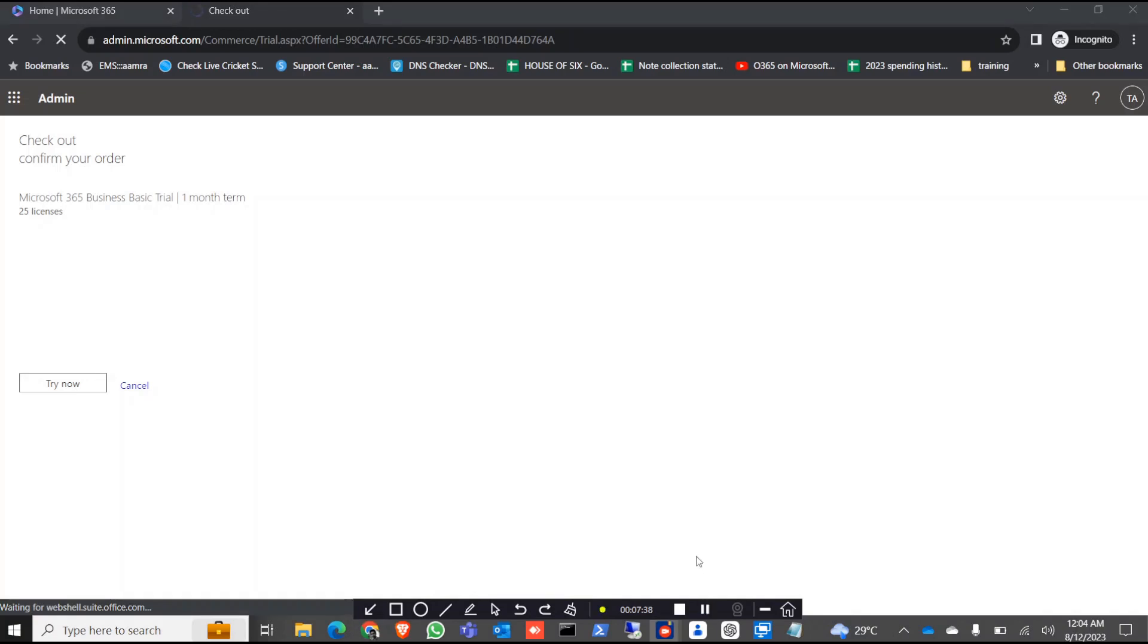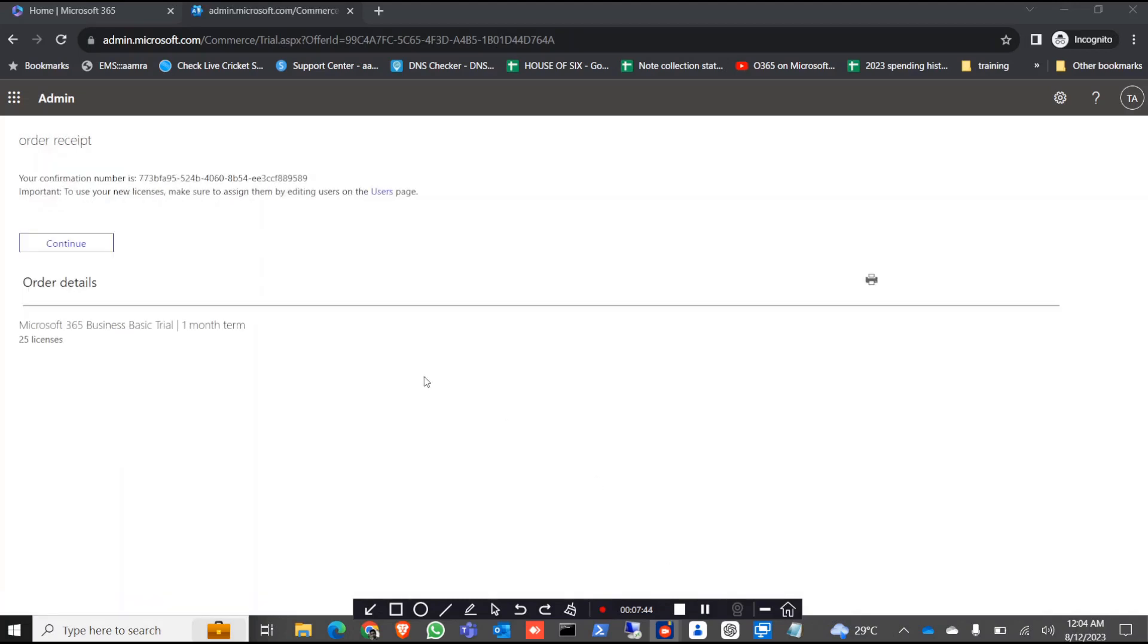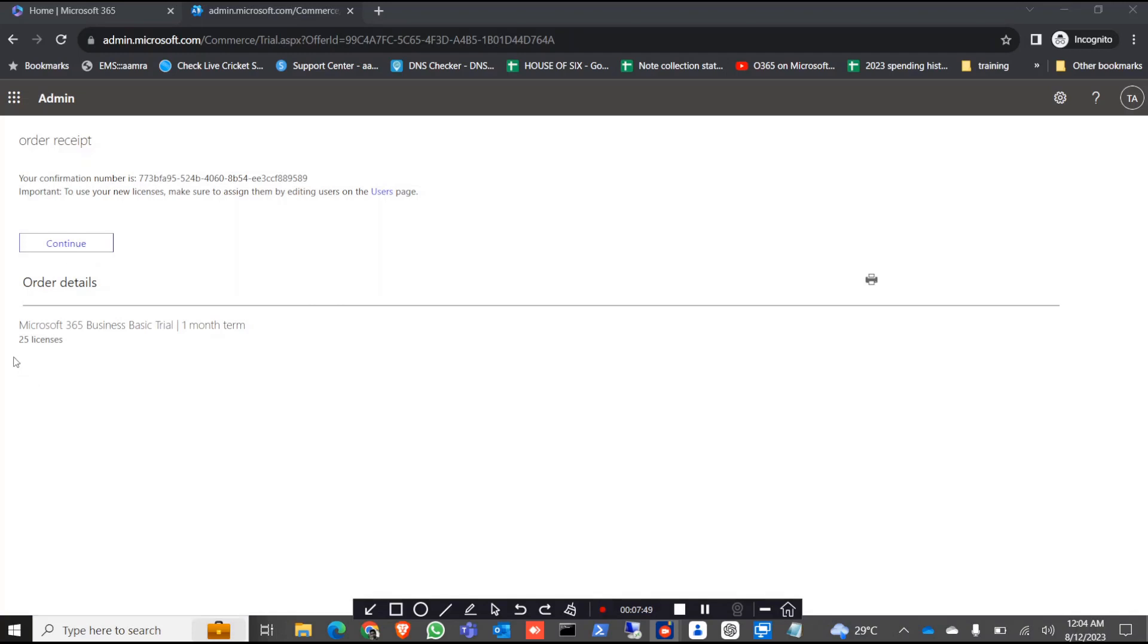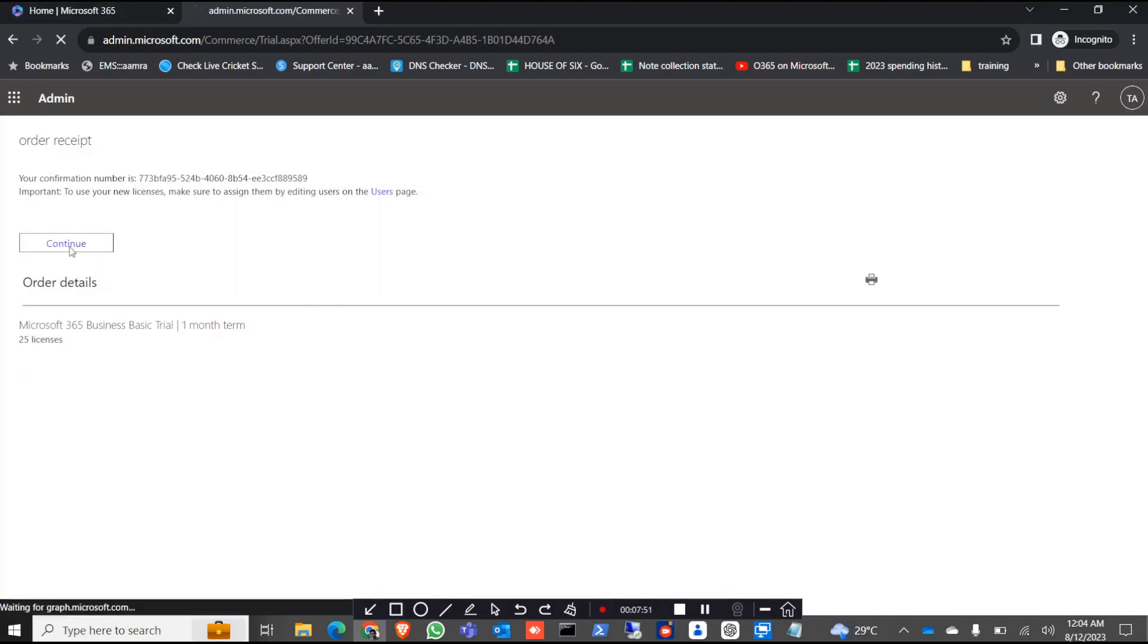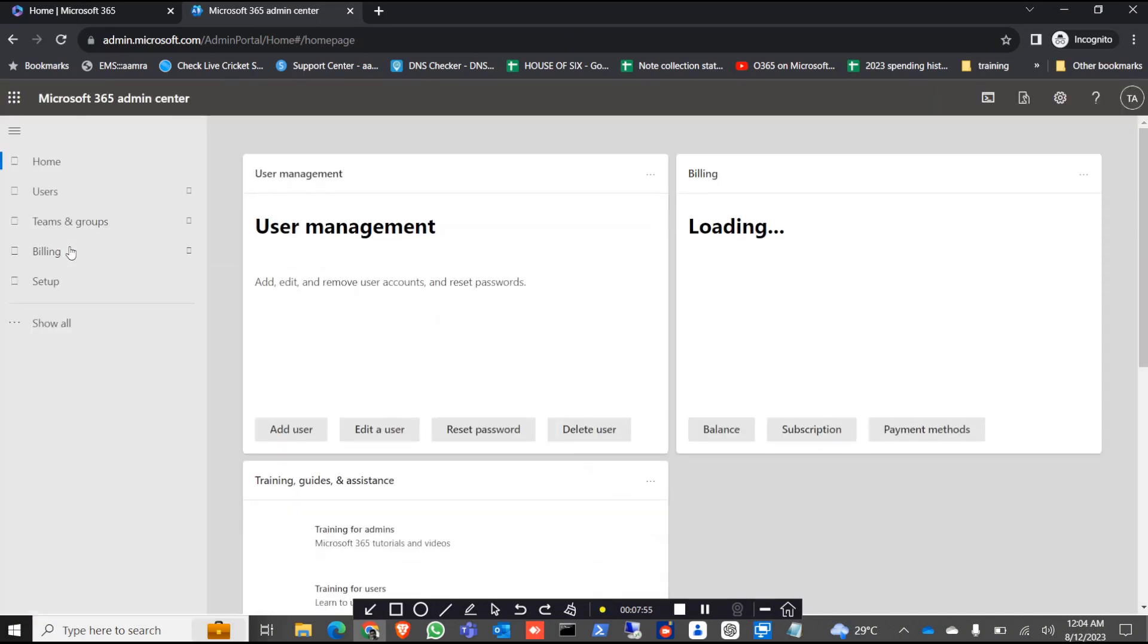This might take some time. Okay, now you can see there is a confirmation number and you can click on continue and you will get 25 licenses. It's done.